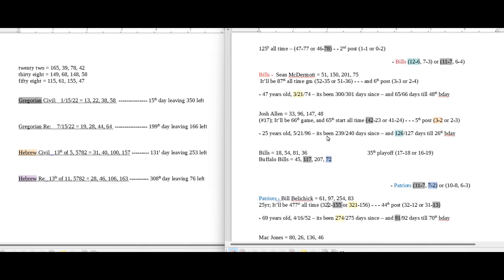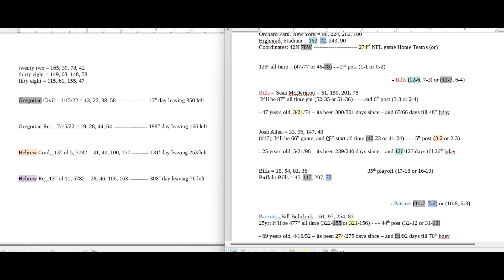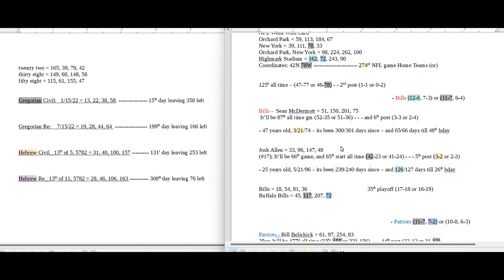Starting with the home team, the Buffalo Bills — numbers that could allow them to win. One thing I would look at is Josh Allen: the distance to his upcoming birthday is 126 days. It could be a good time for the Bills to become 12 and 6 for a season record, like 1-2-6. Also, this game will be done in Highmark Stadium, which sums to 162 — just an anagram of 126. Bills could become 12 and 6, 126 days till Josh Allen's upcoming birthday.